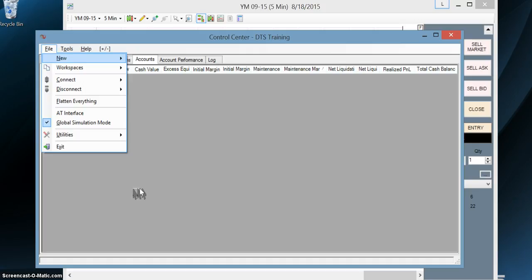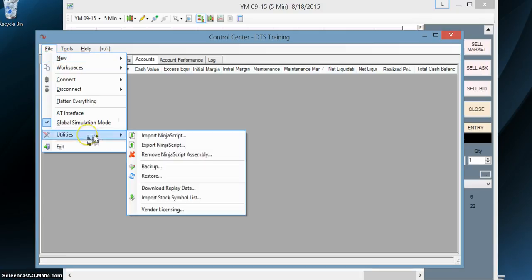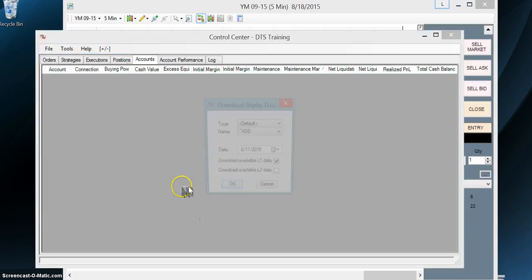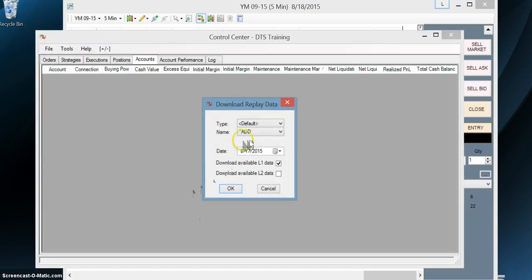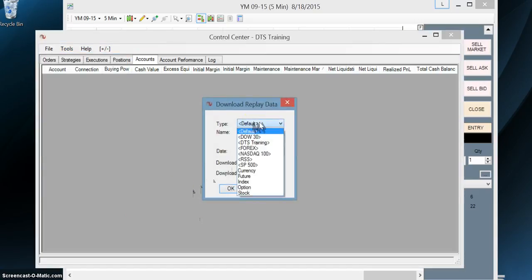So we're going to review again, go through adding or downloading replay data. We go to file, utilities, download replay data. We're going to select our instrument, which for you is in your default.